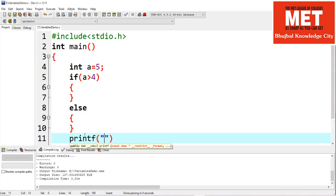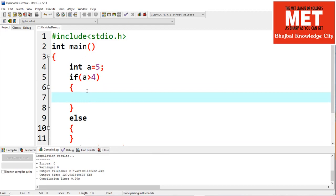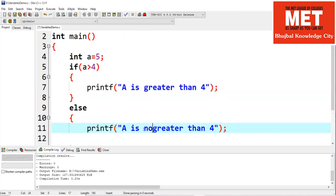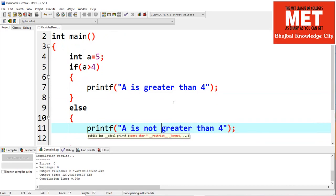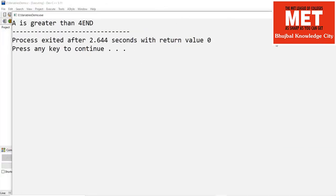For example, if a is greater than 4 we print 'a is greater than 4', and in the else block we print 'a is not greater than 4'. Let's execute this code and have a look at the output. It has printed 'a is greater than 4' and then the next statement, which is 'end', is executed.